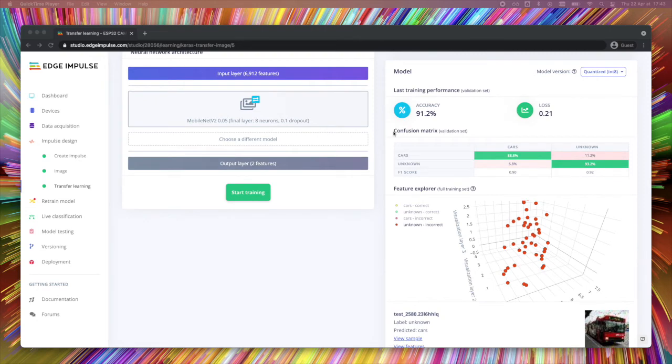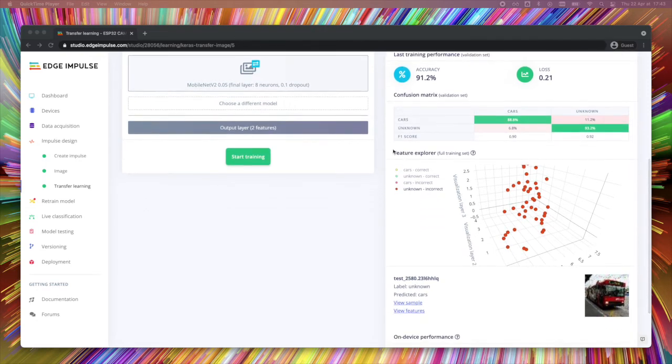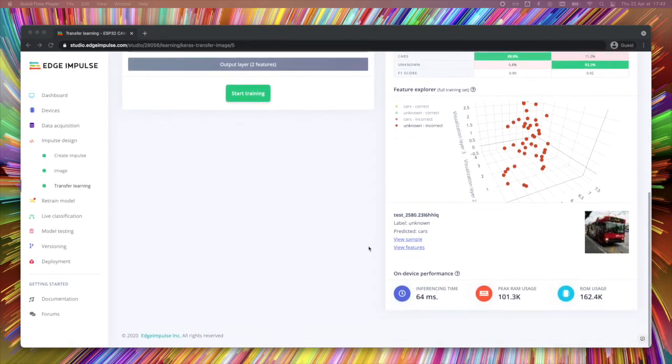One interesting thing is the confusion metrics. You can see which label has been, which item has been misclassified on the feature explorer. And you can see the on device performances, which is really useful. Now we have our model fully trained. We can test our model with the remaining data.